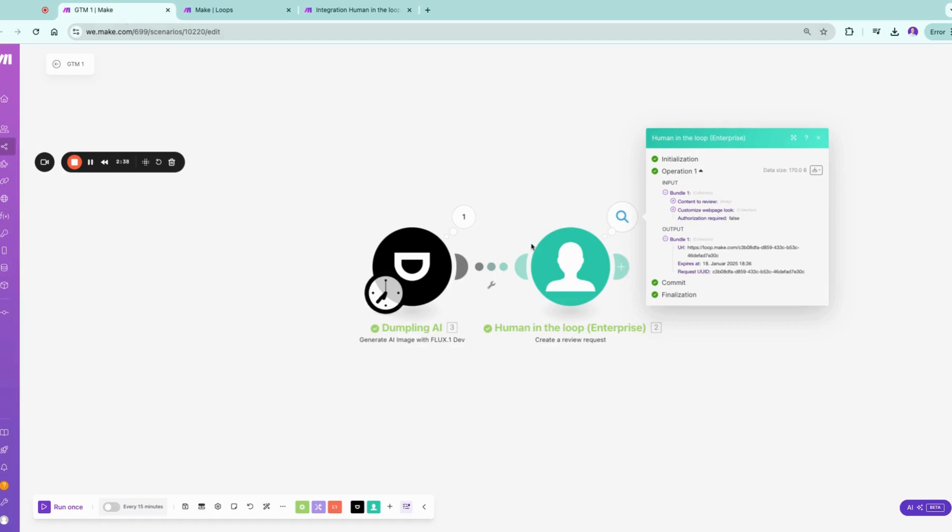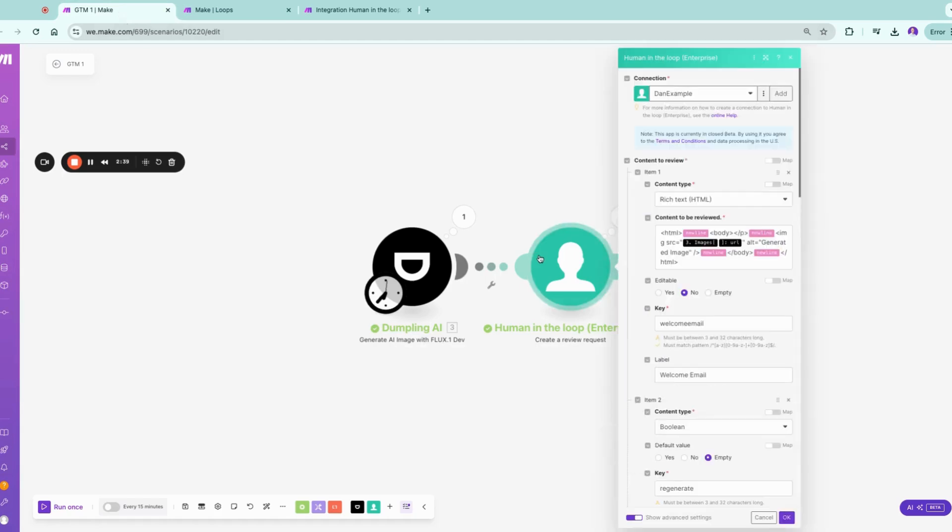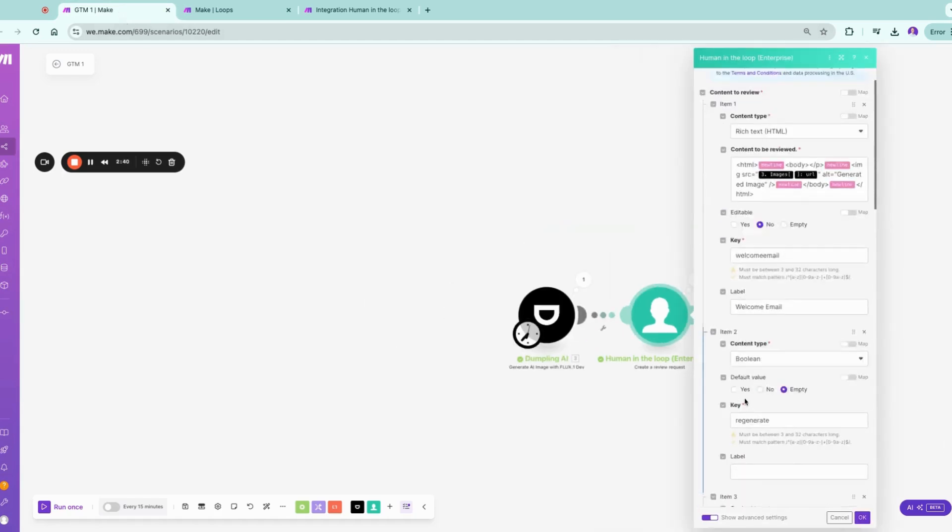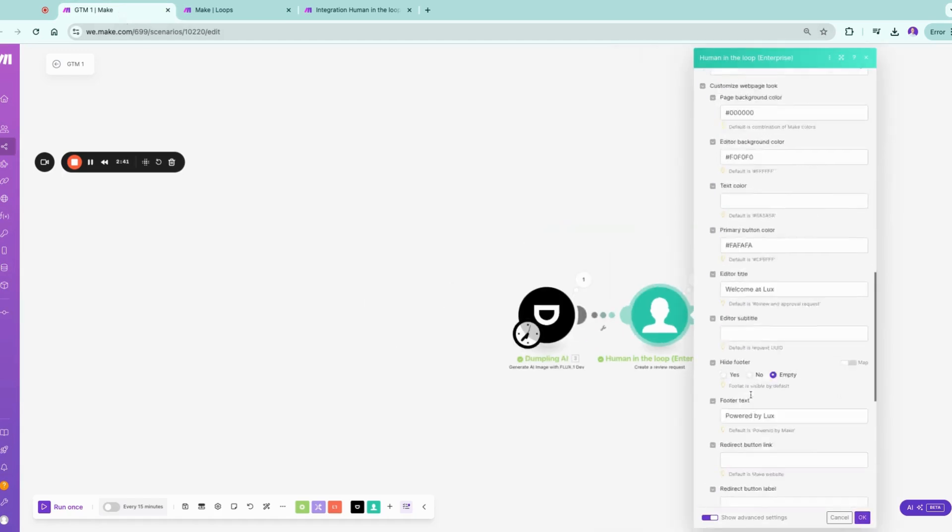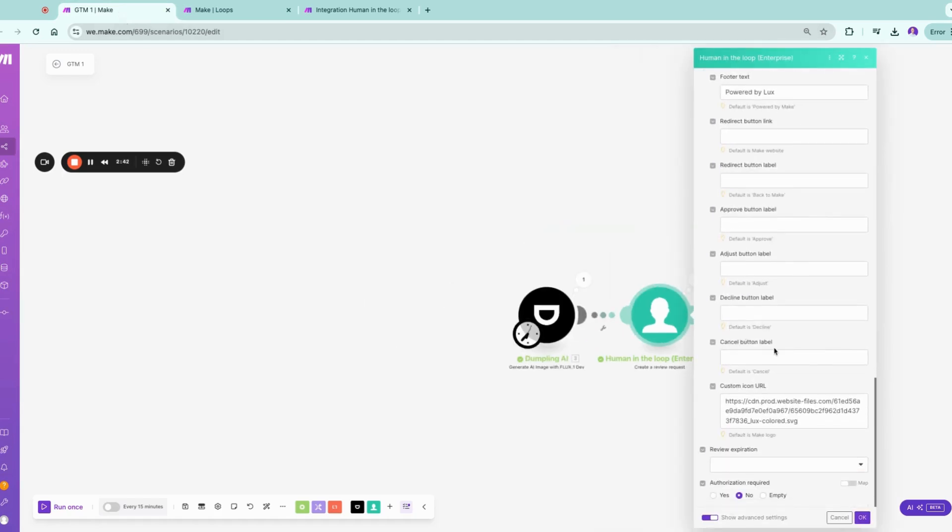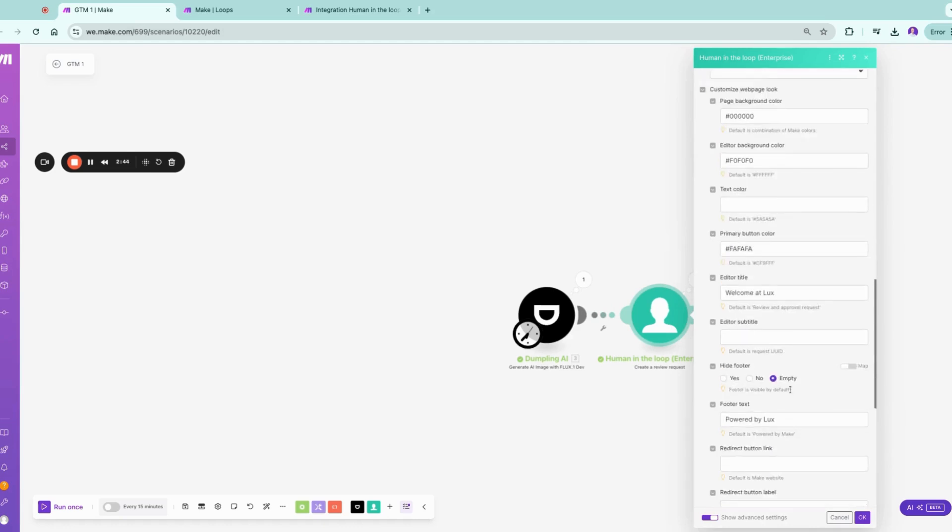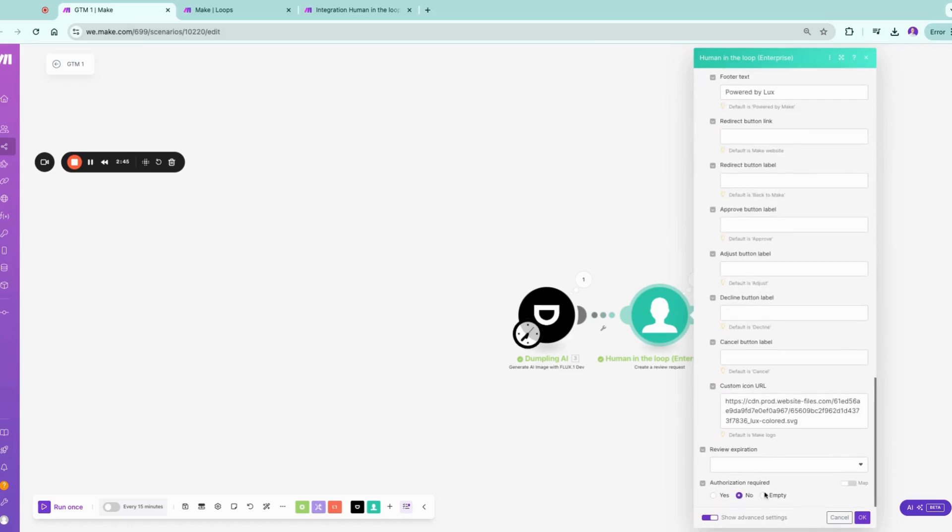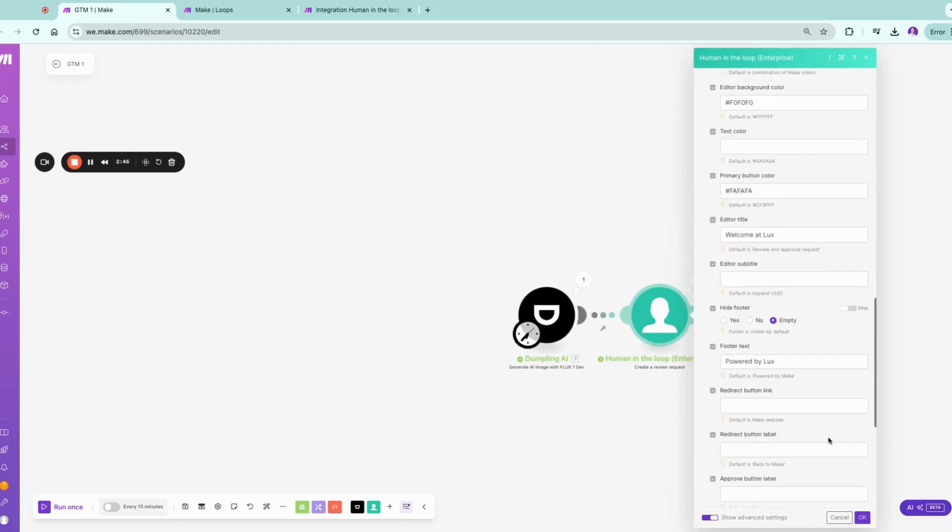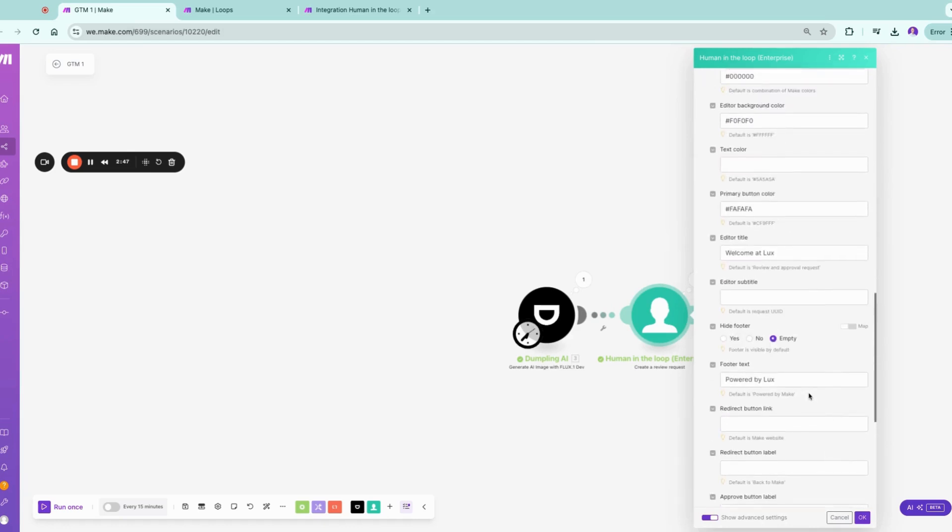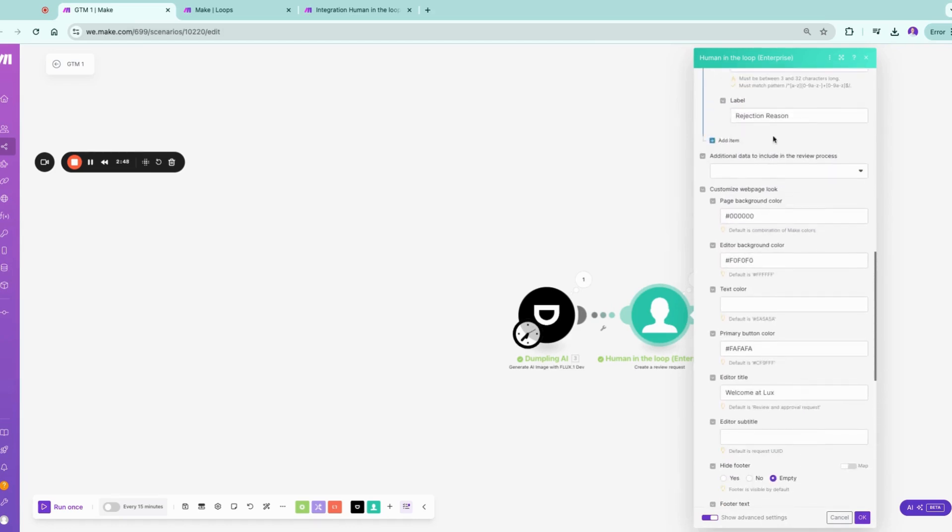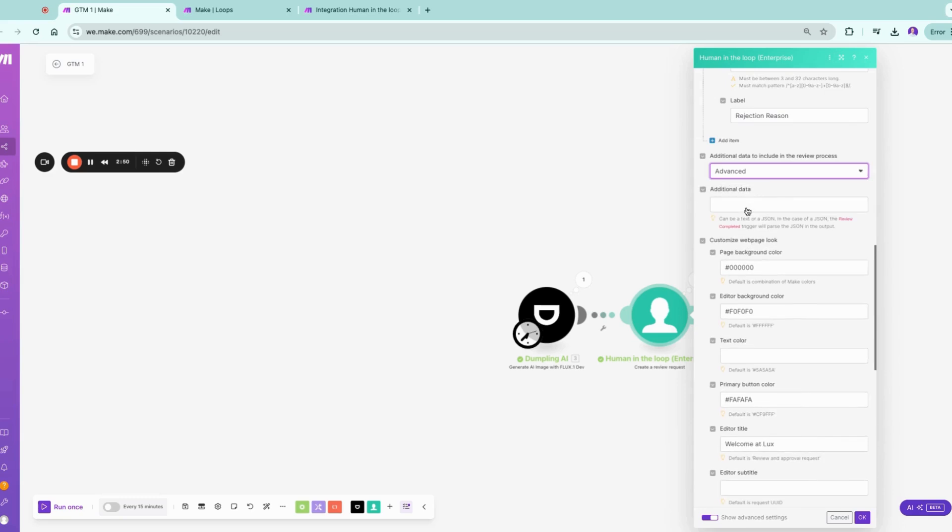And it's approved. As I customized this page in my human-in-the-loop, some of the colors don't match, but overall you can customize nearly everything. You can send along data, you can even customize additional data in the advanced one, you can just add a JSON, for example, or JSON string.